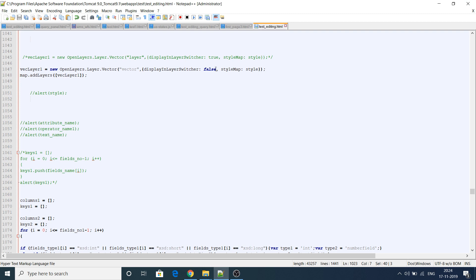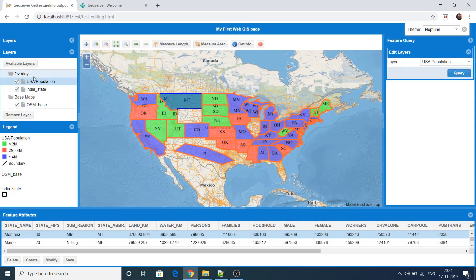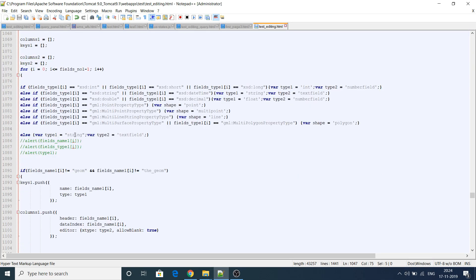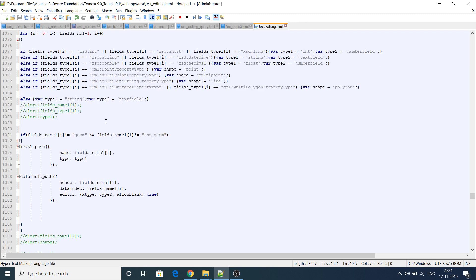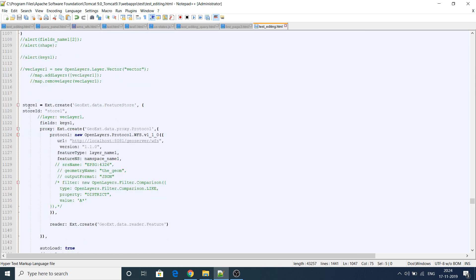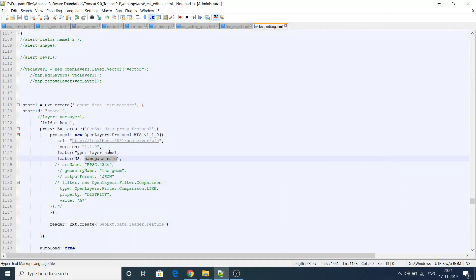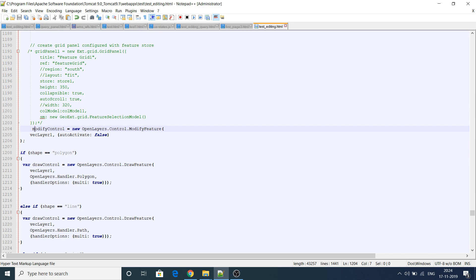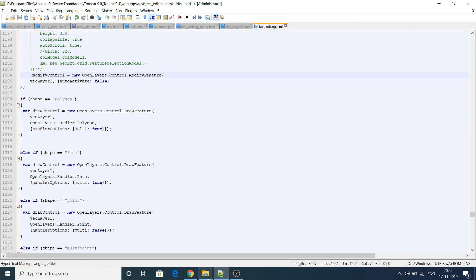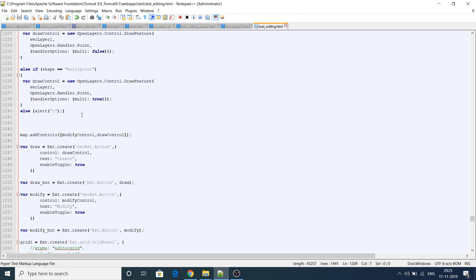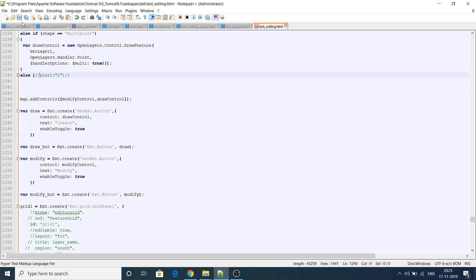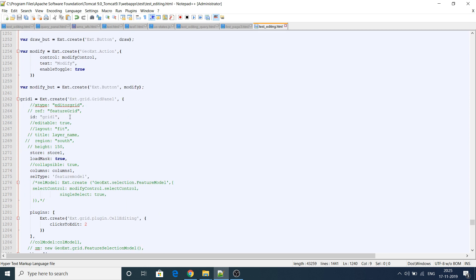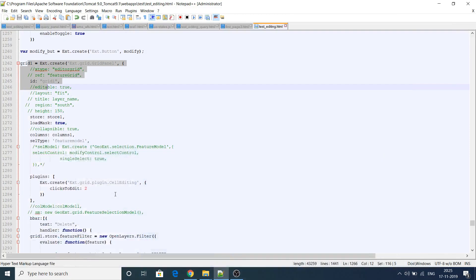I'm adding the vector layer to the map but not showing it in the display layers list — I can set display to true if needed. I'm pushing all the fields into a particular variable. Then I create a GXT store with the dynamic layer name — whatever layer you select comes in as the layer name and namespace. The modify control handles the Modify button. The draw control handles Create — for point, line, or polygon depending on the layer type. It automatically detects the geometry type.